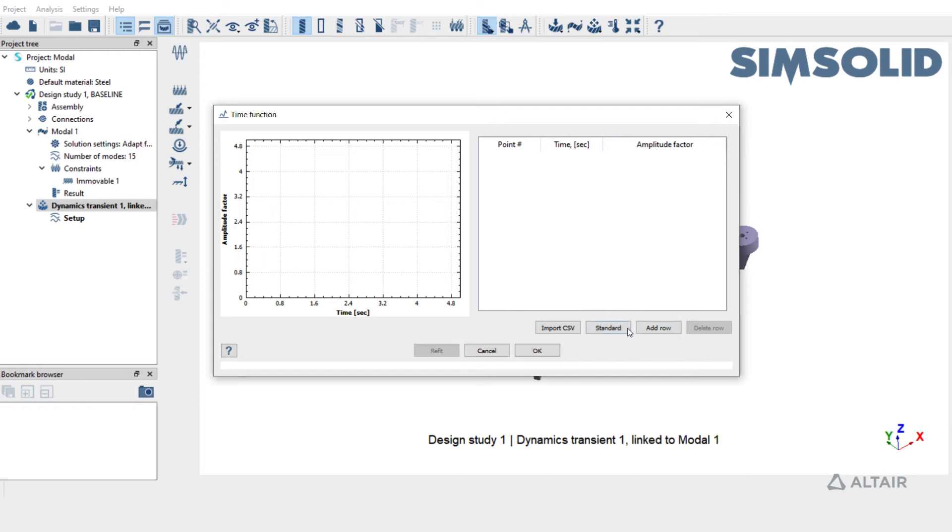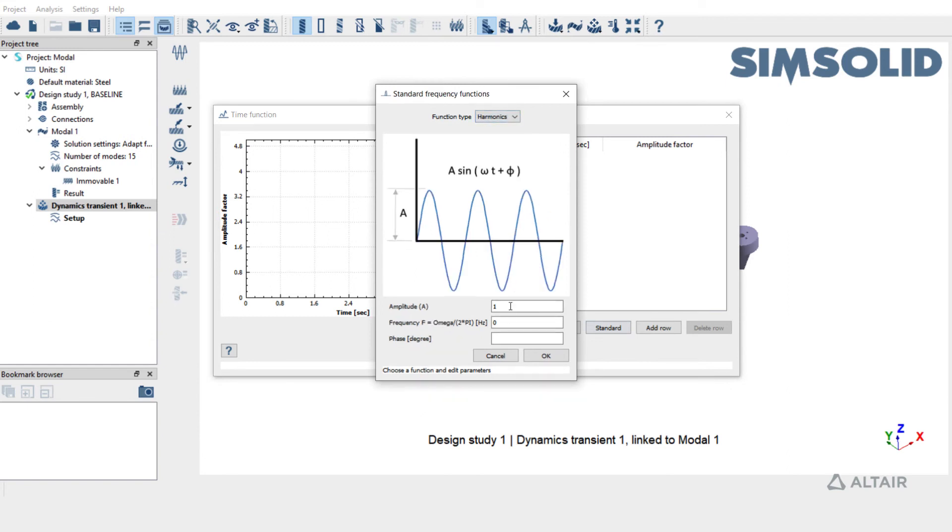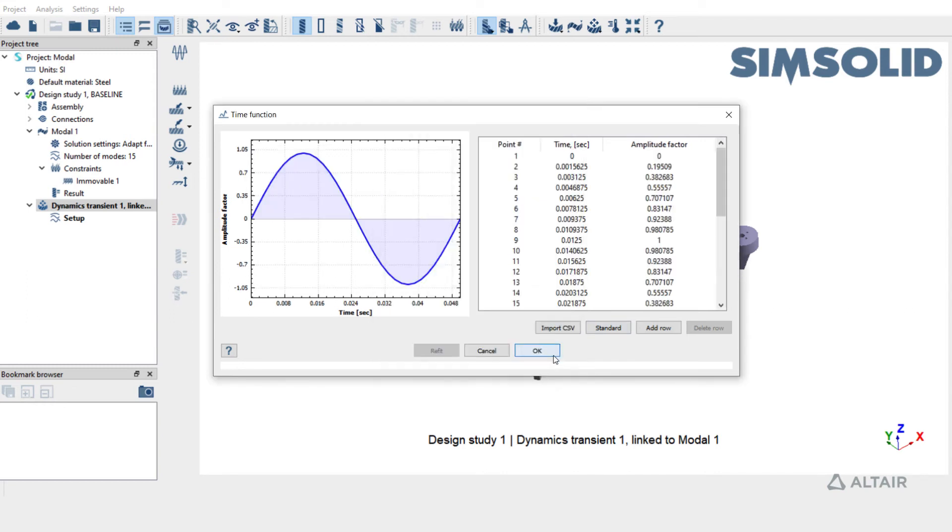Click on Standard and choose the function type to Harmonic. Set the frequency to 20 and hit OK. The time function is plotted here. Click OK to complete the definition.